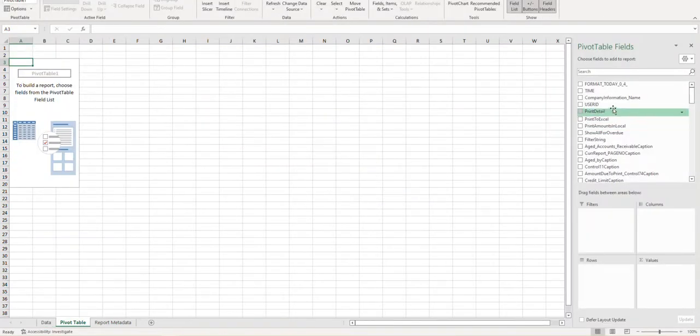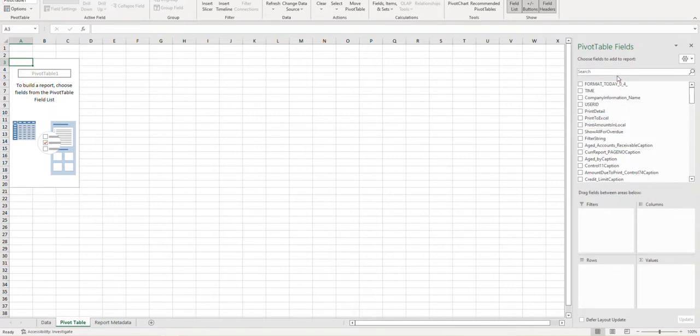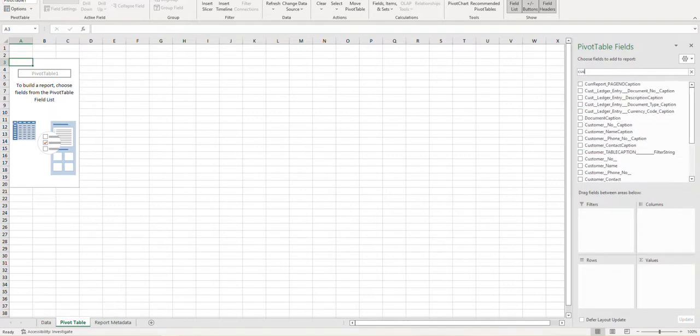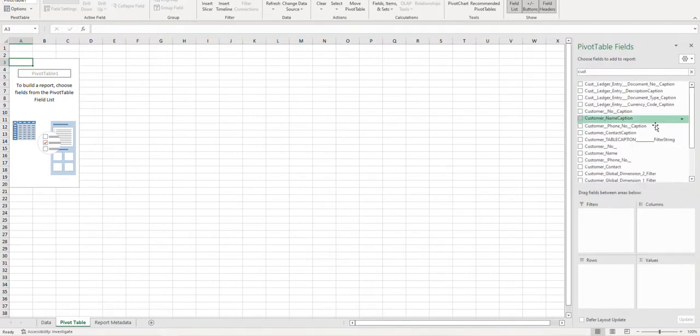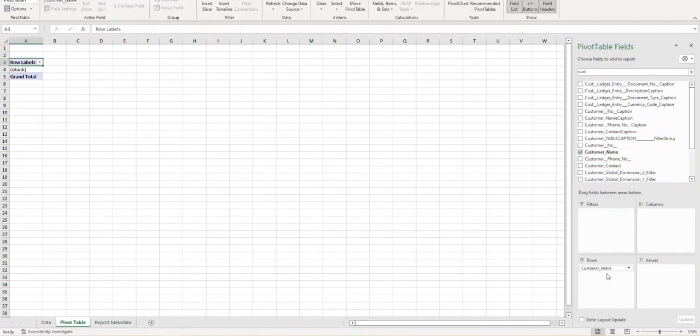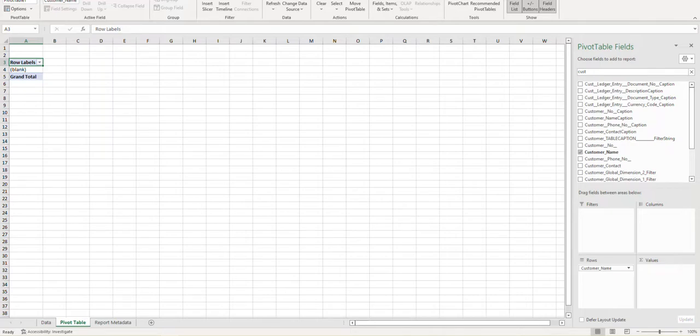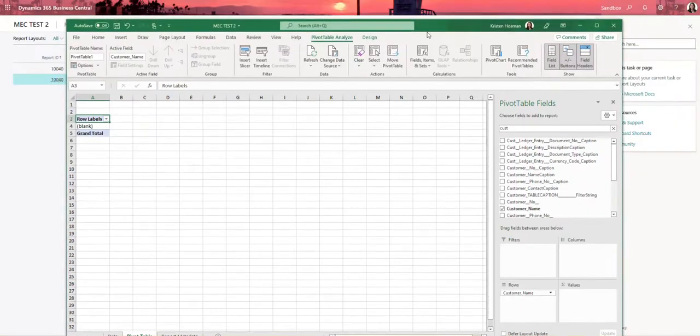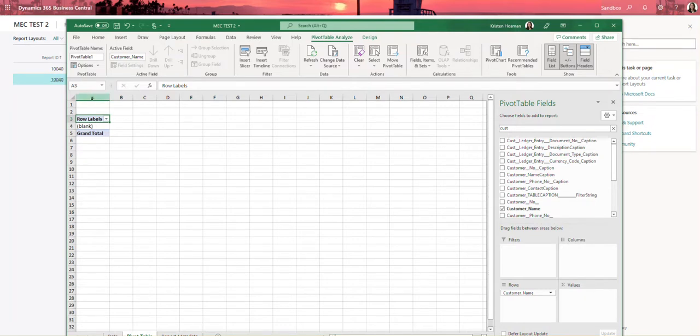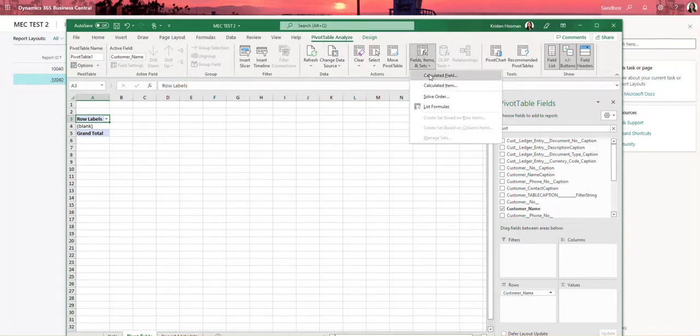From here I know that I want the customer field first, the customer name, and then in this case I need to do a couple calculated fields. So I'm just going to bring this down a little bit so you can see what I'm doing. I'm in column A row 3 and I'm going to click on pivot table analyze and at the top here is fields items and sets and I'm going to say calculated field.